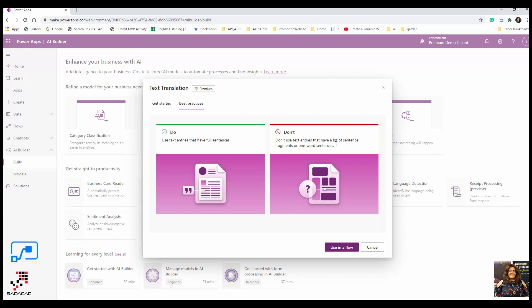Don't use text entries that have a lot of sentence fragments or one word sentences. So that's a kind of rule we should apply about the text.